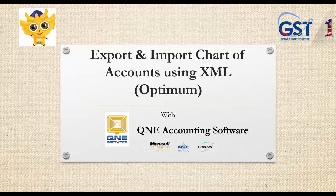Welcome to QNE Software, a GST-compliant accounting software for your company. In this video, I will be showing you how to export and import Chart of Accounts using XML in QNE Optimum.